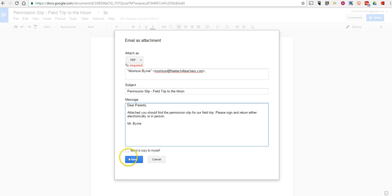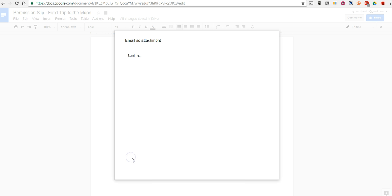And then just send it out. And so that's an easy way to send your Google documents as an attachment to folks who don't have Google accounts.